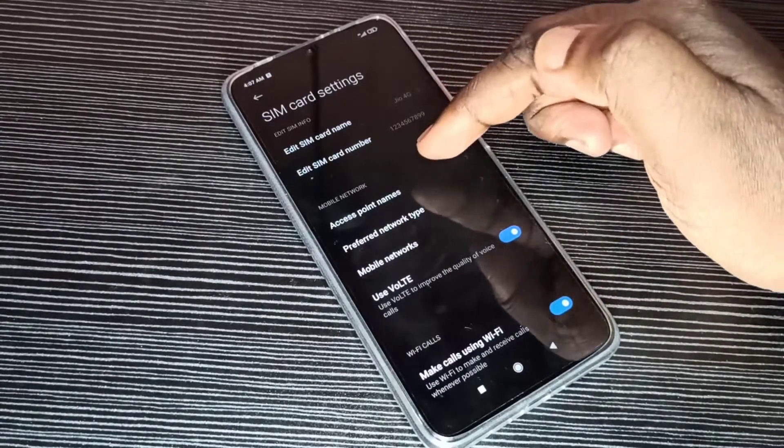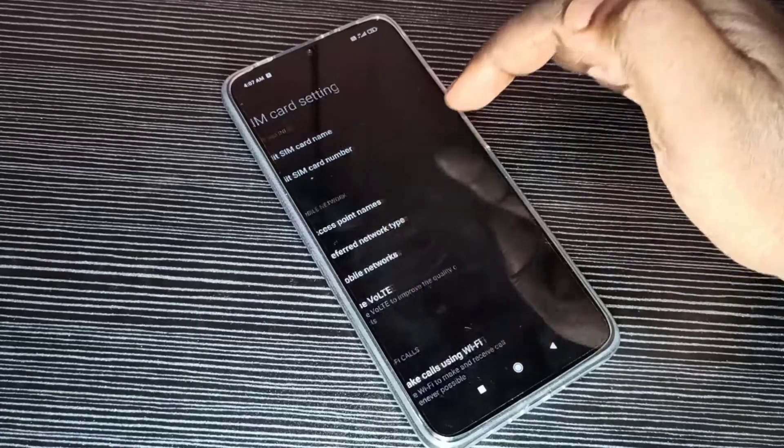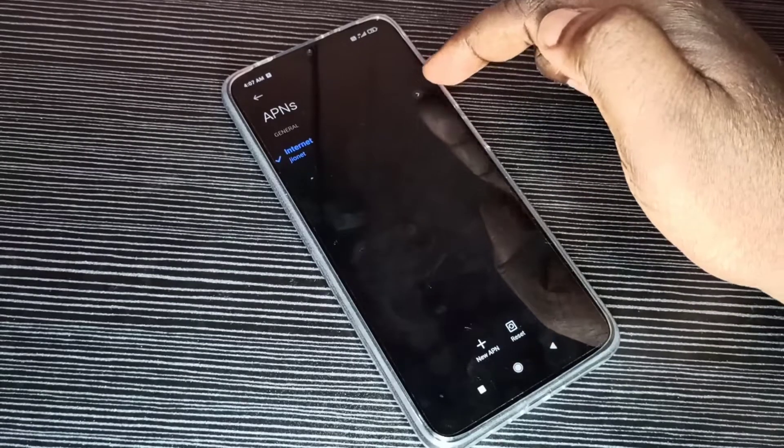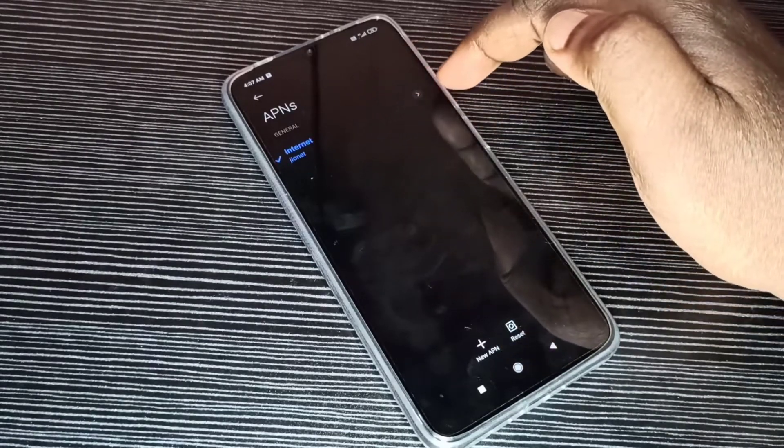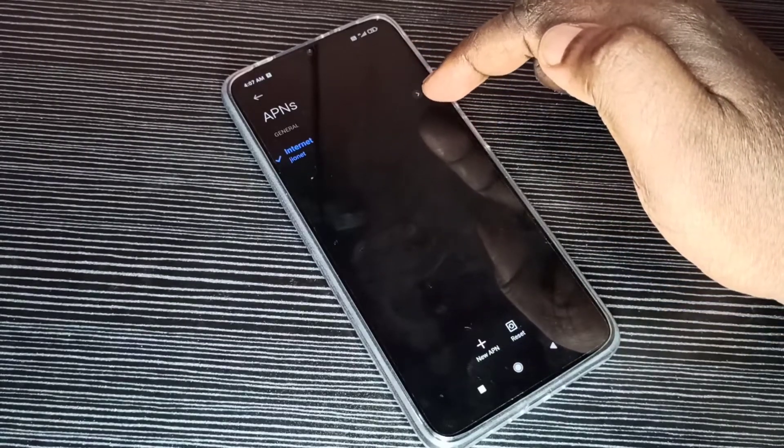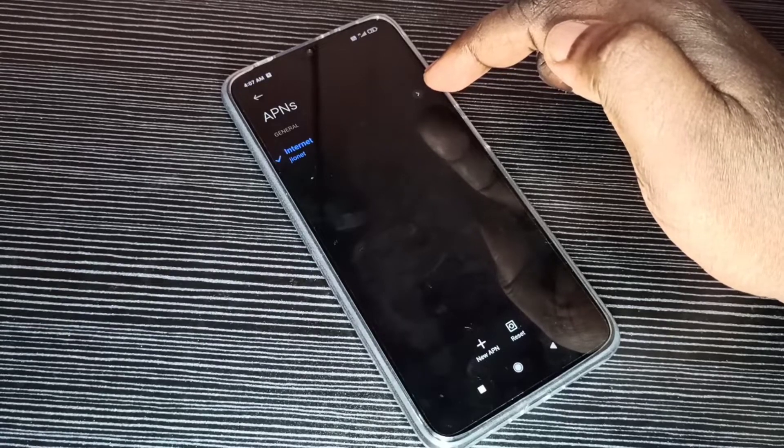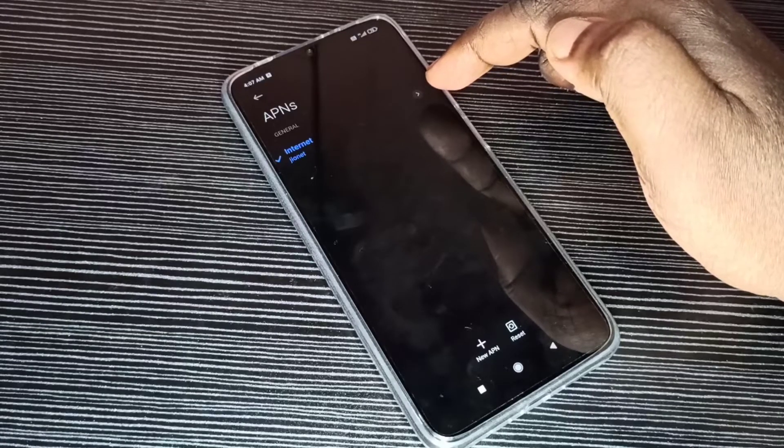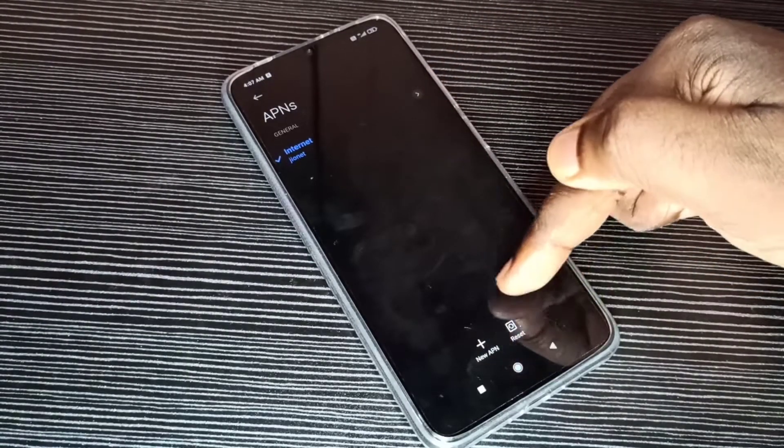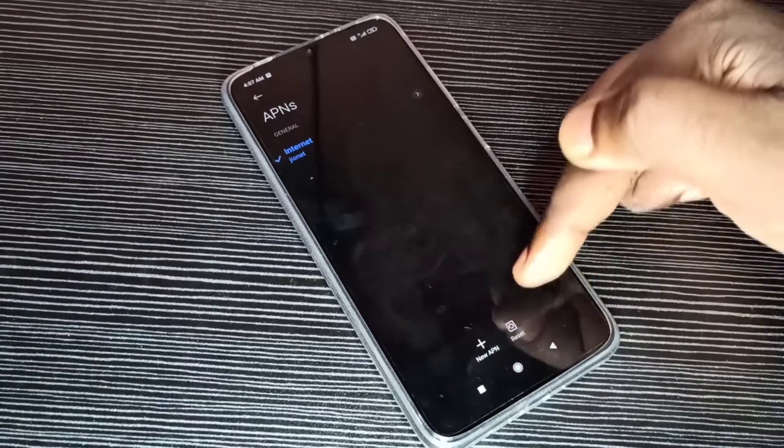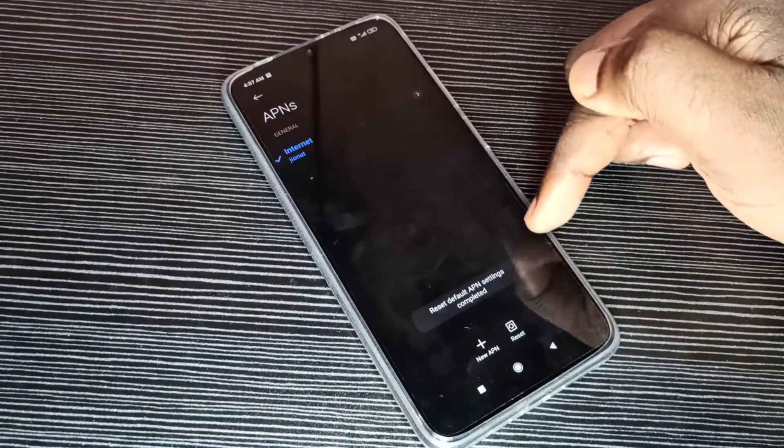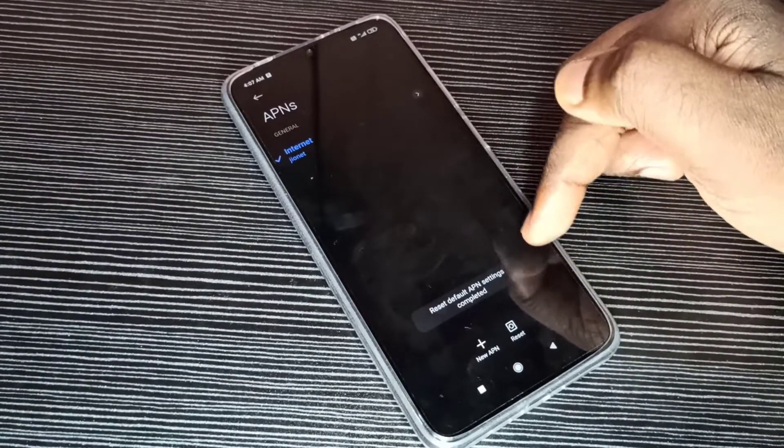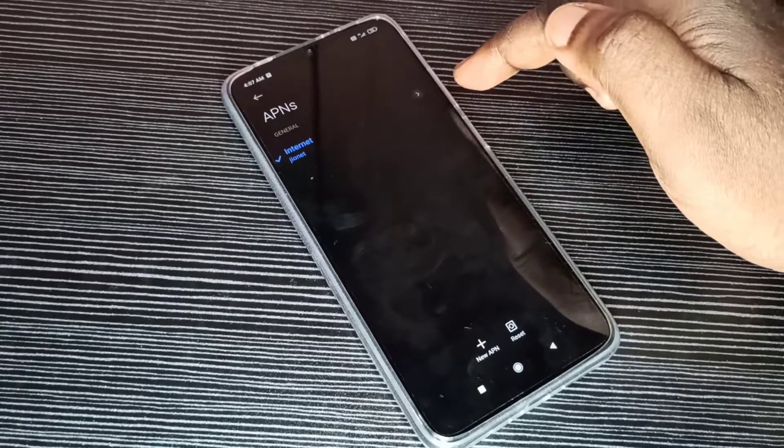Then go to Access Point Names. Here you can see one default access point. If you want to delete this default access point and create a new working access point, you can use this Reset button. Tap on this Reset. You can see it deleted that and created a new working APN.